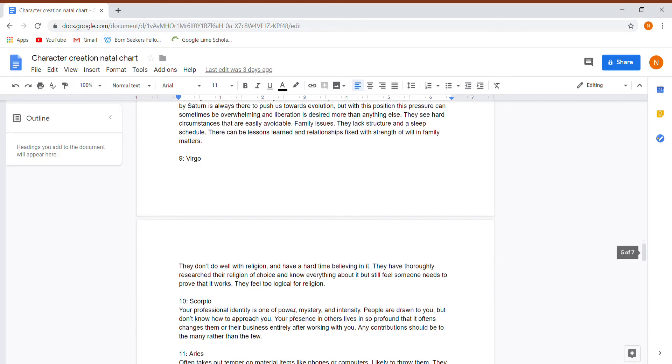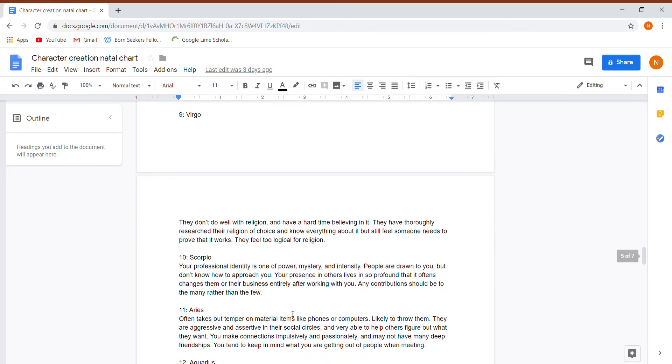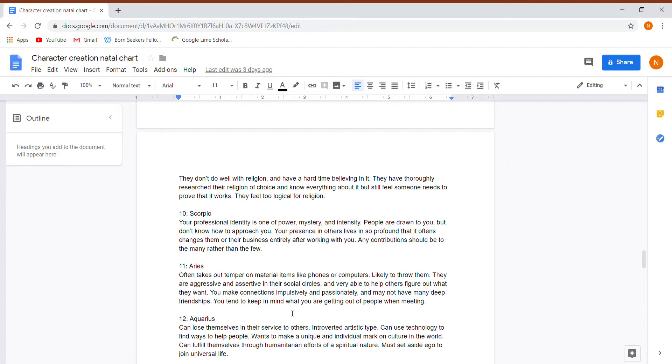Their ninth house is in Virgo. They don't do well with religion. They have thoroughly researched religion of choice, know everything about it, still feel someone needs to prove that it works. They're way too logical for religion.